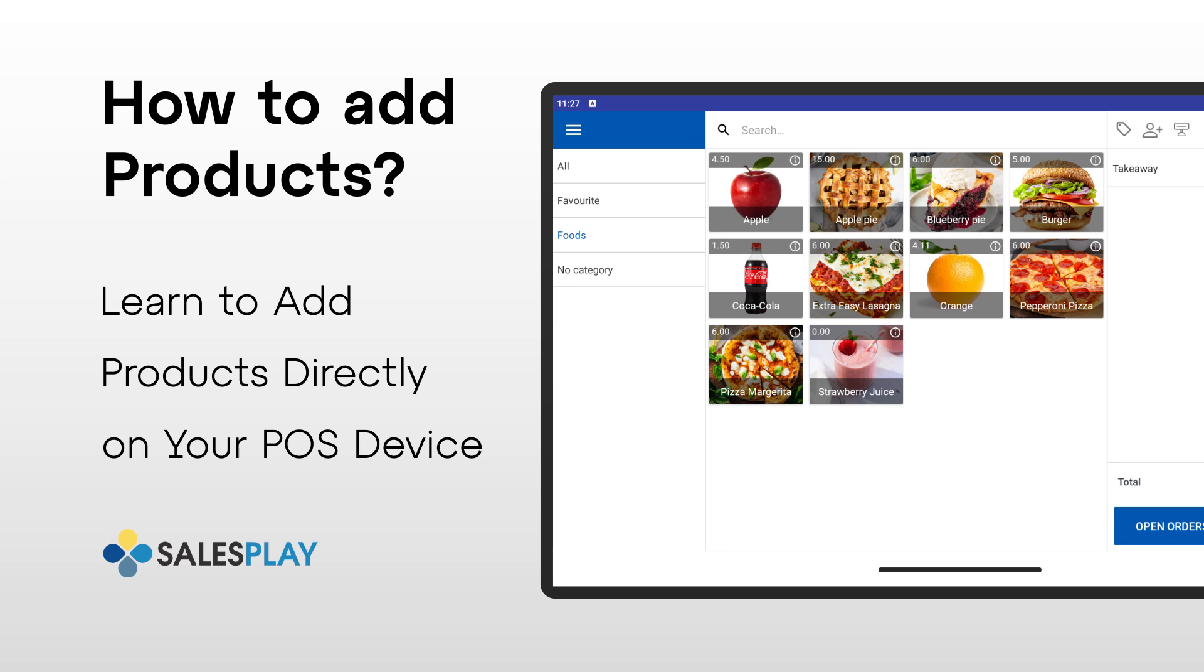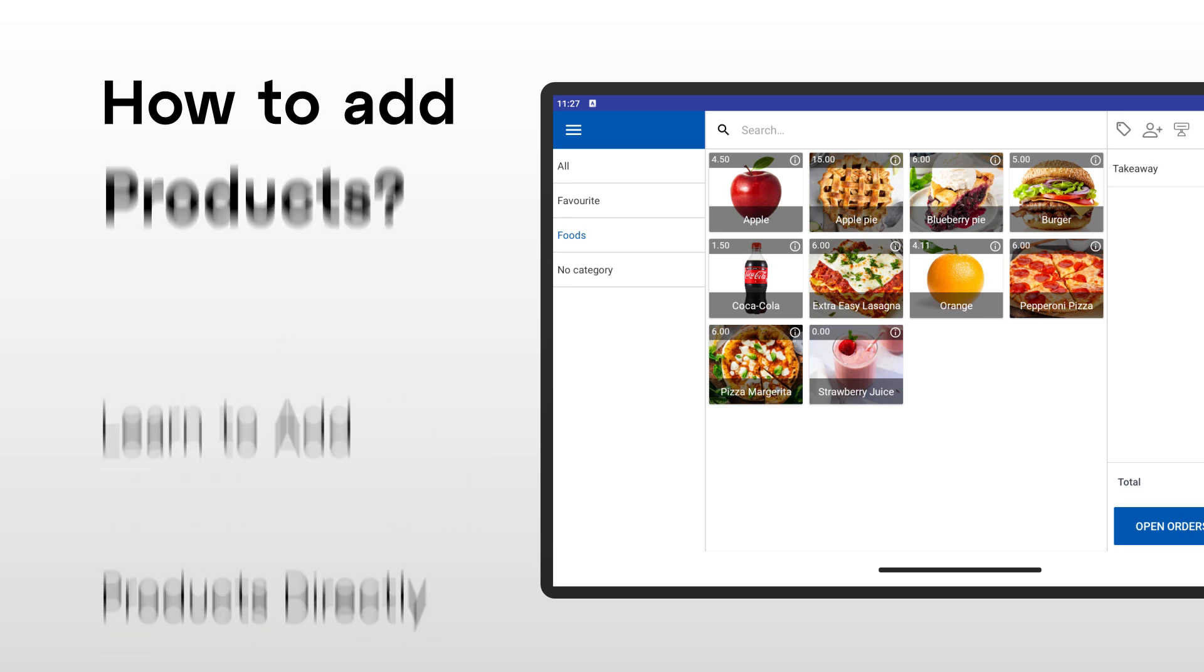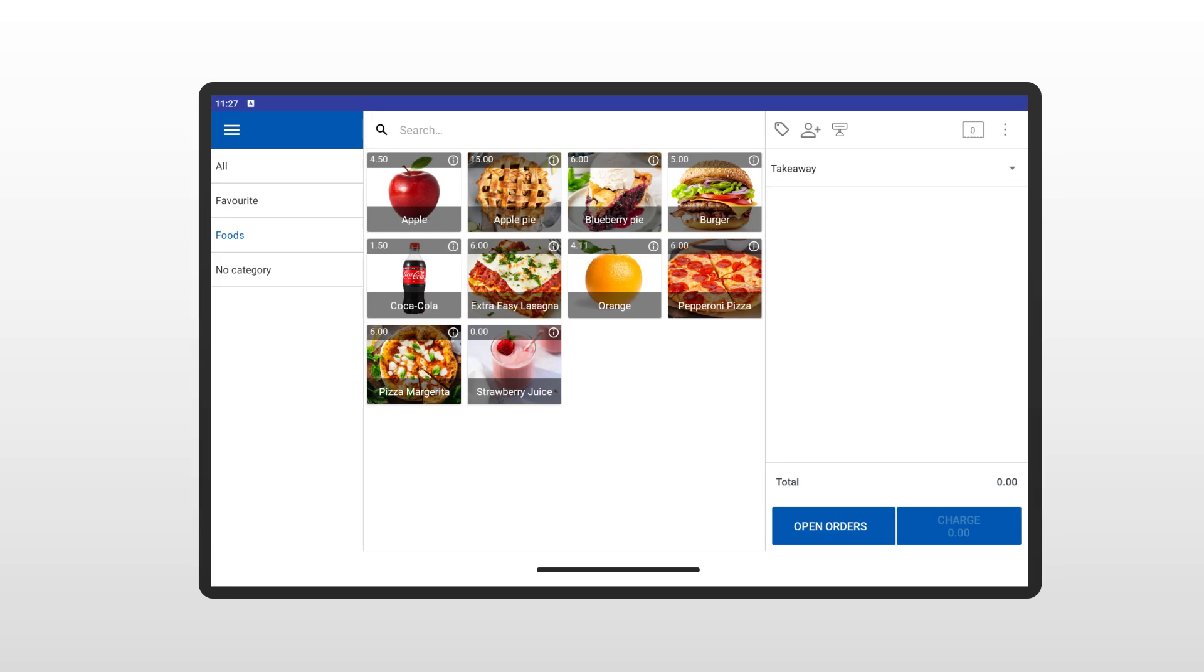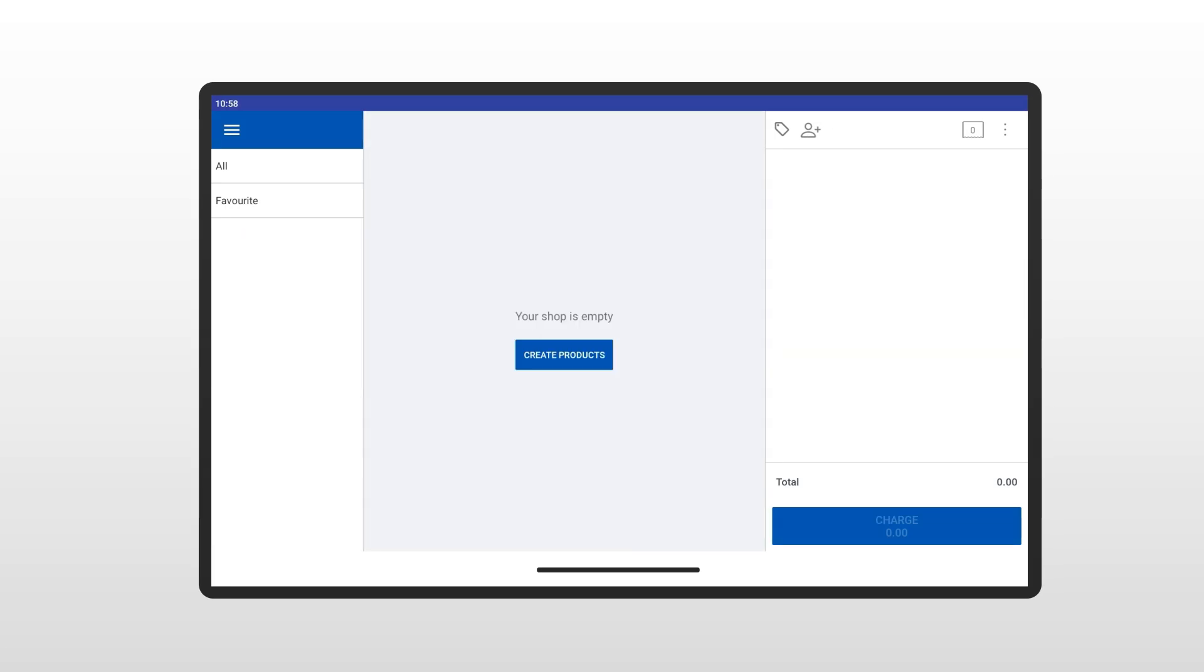Hello there and welcome to this quick tutorial on how to add a product to your SalesPlay POS. Let's walk through the steps together and get your first product added. It's super easy. Let's get started.